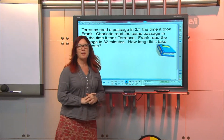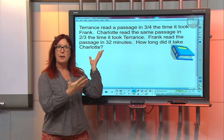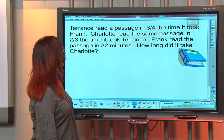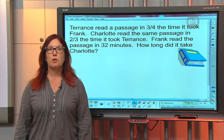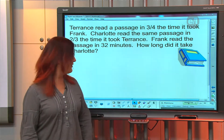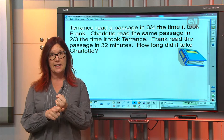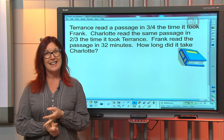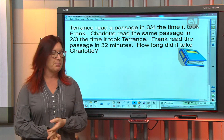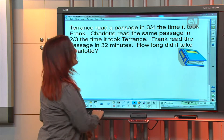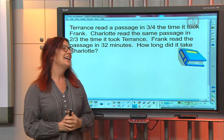The first thing when we have a big word problem is we want to take some time to look at it and find the information. We're going to look for our task and we're going to circle any data that's going to help us out. So I'm looking at this problem — let's read it together.